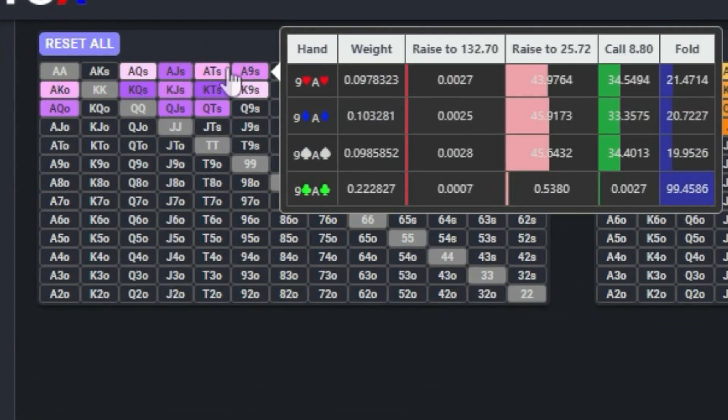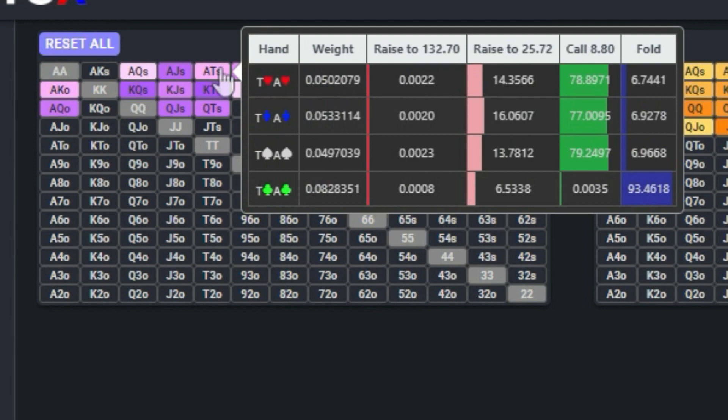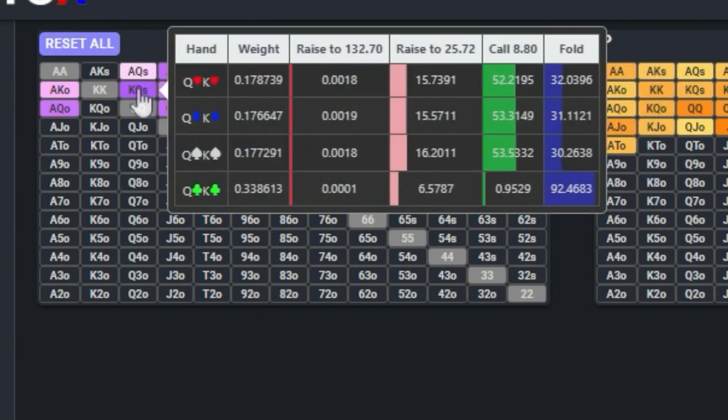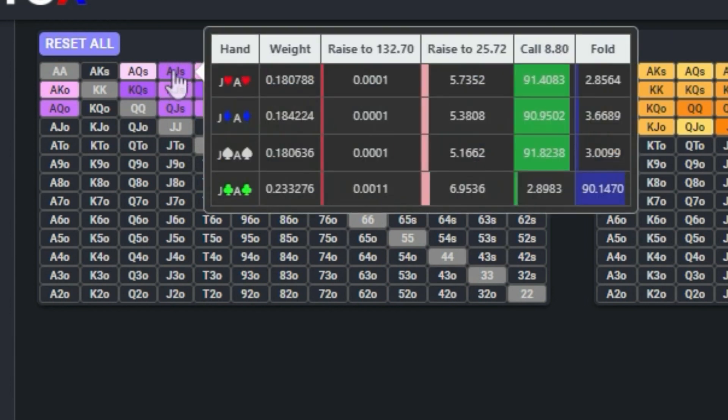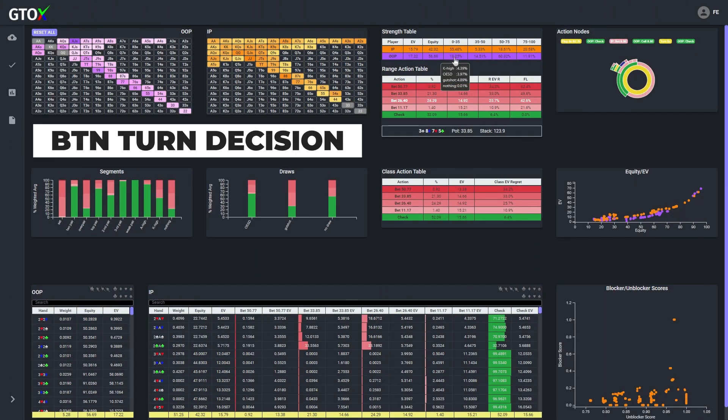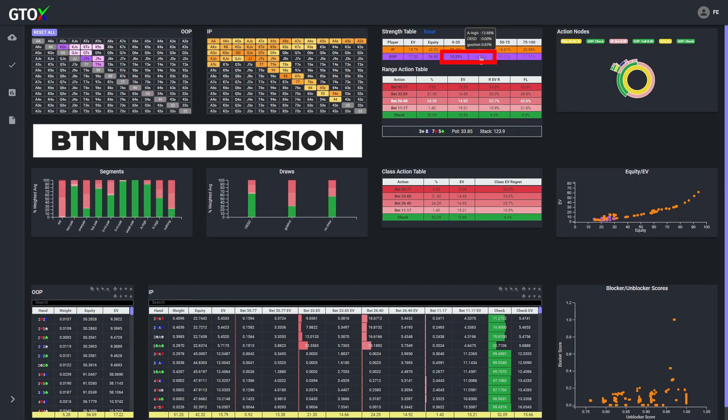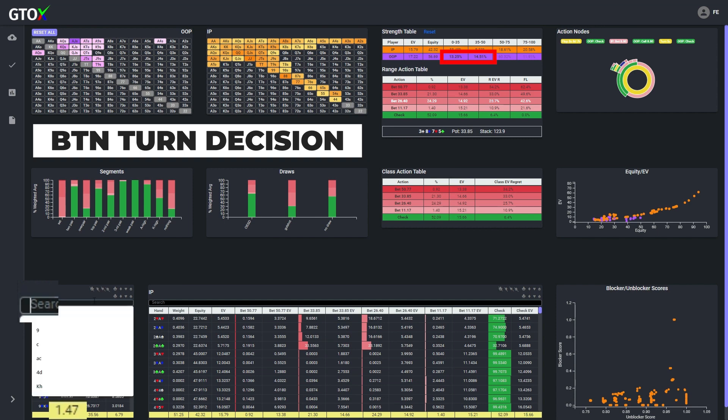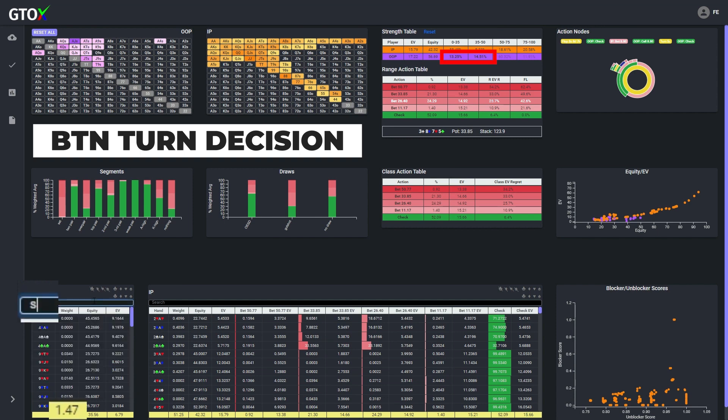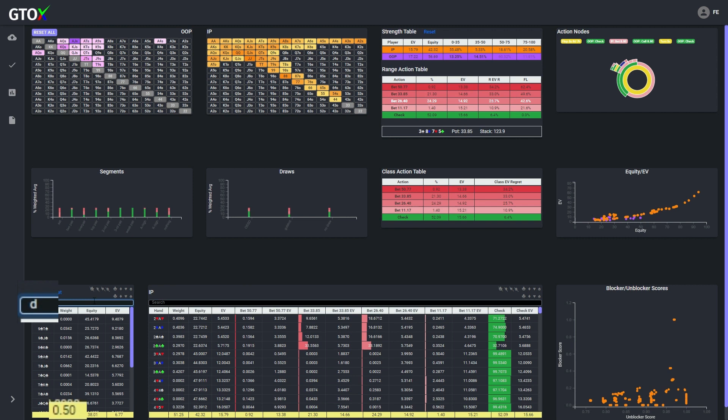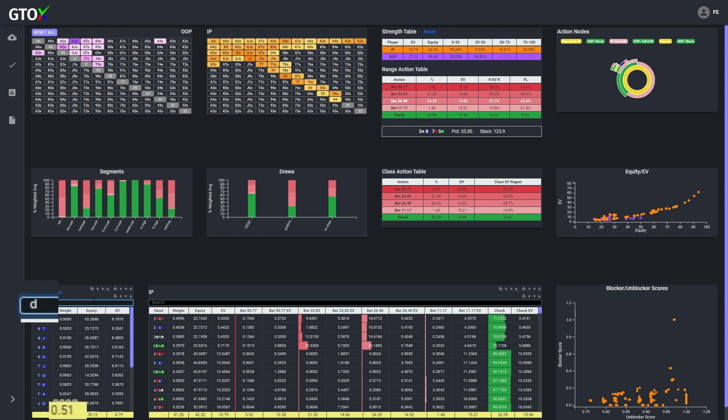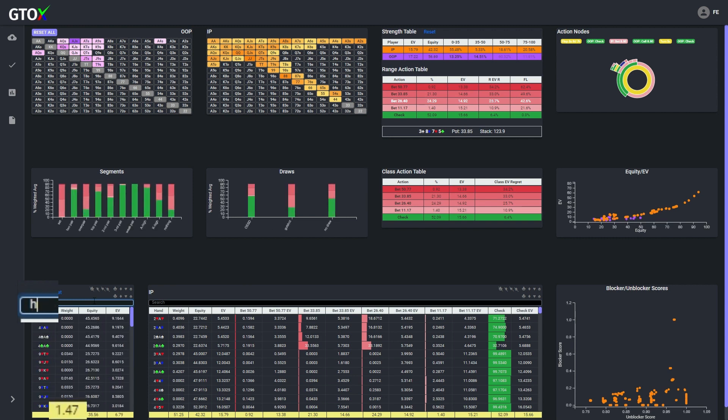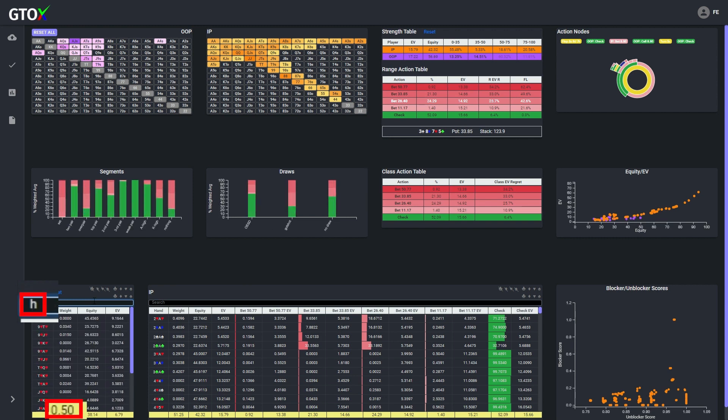So why is this? Well the most prevalent weaker hands in the cutoff's range that would have likely floated a flop bet were combos with two overs and a backdoor flush draw. And since there were no clubs on the flop, the cutoff should have been much more likely to float the flop with hands that contained two spades, diamonds, or hearts. So on the turn, much of the weaker portion of the cutoff's range will consist of suited combos containing spades, diamonds, or hearts that fail to improve.